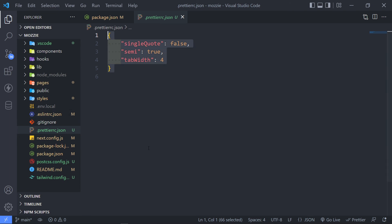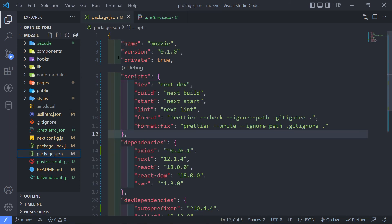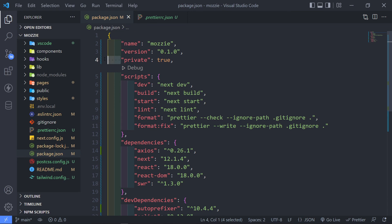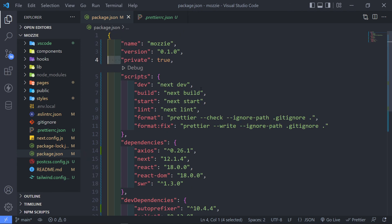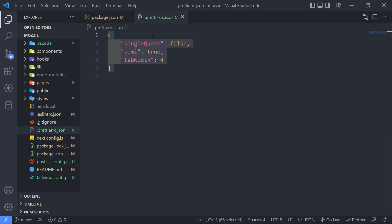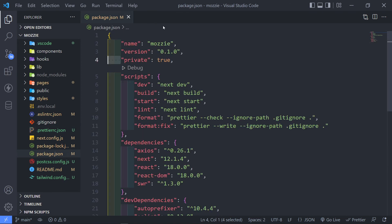As you can see, if we go back now to our package.json, you can see it added the tab width. Instead of 2, it added 4 right there. Totally, totally up to you how you want to style it, but I just wanted to show you that example right there.